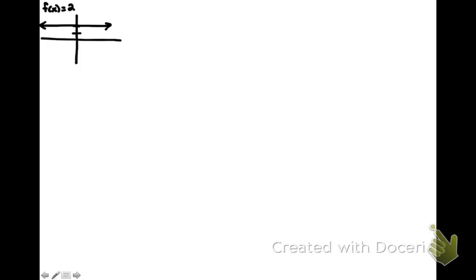And if you think about what a derivative is, it's related to the slope of the line tangent to the curve.